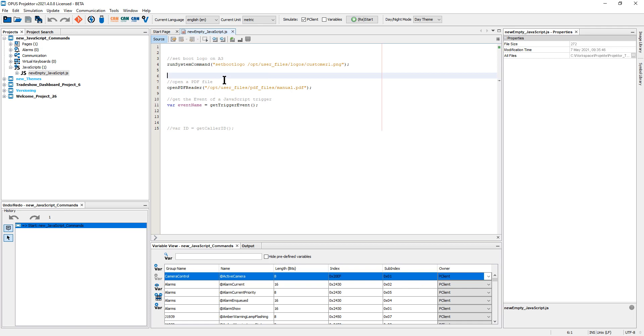So for example, on an A3, you could execute the command set boot logo, use an image file on the file system or on a USB stick, and it will do that.